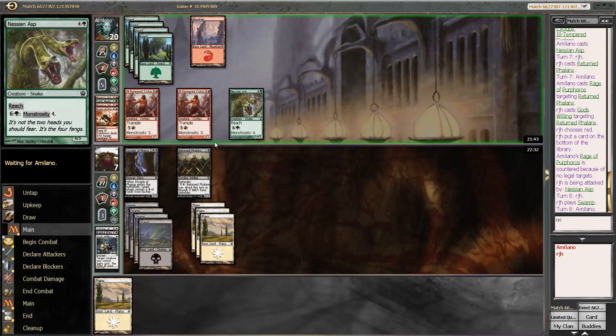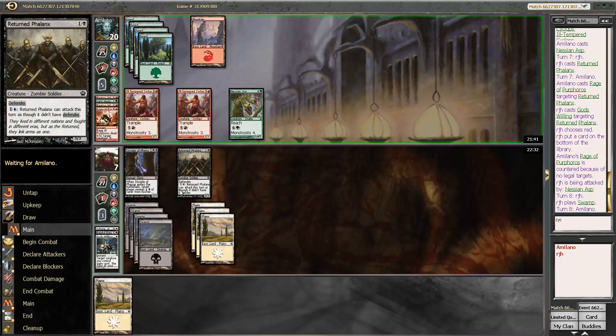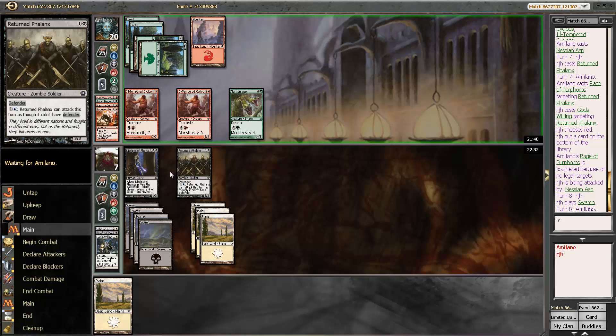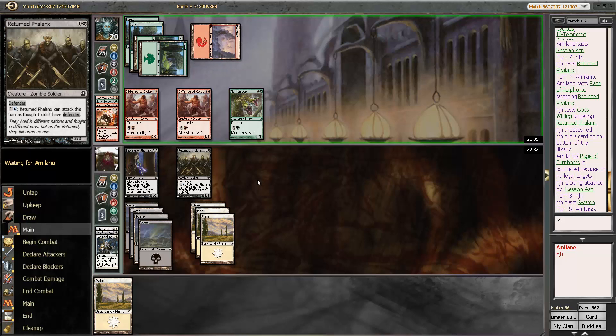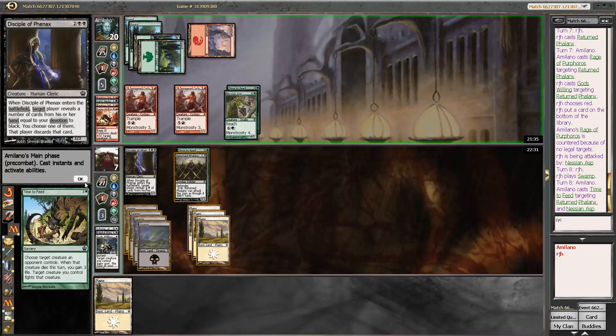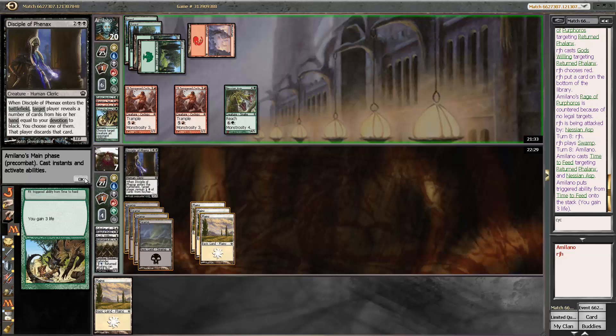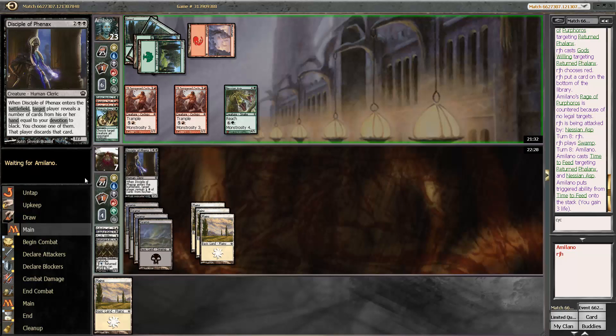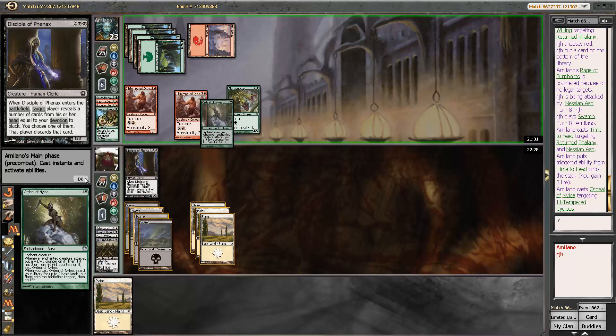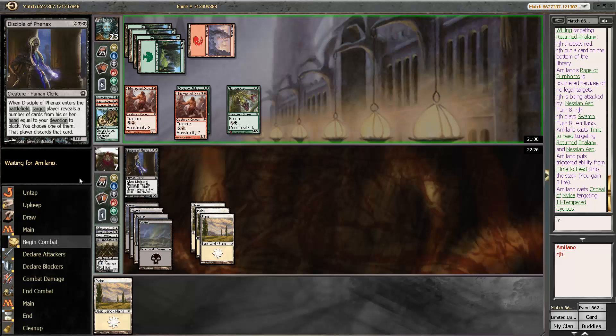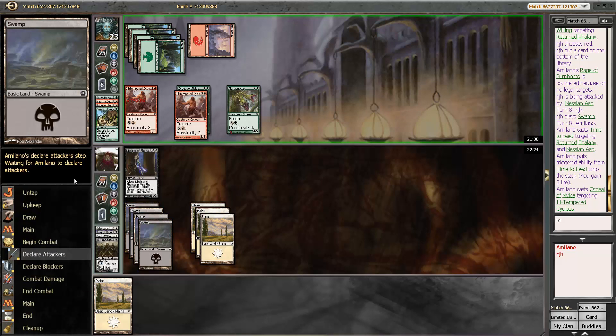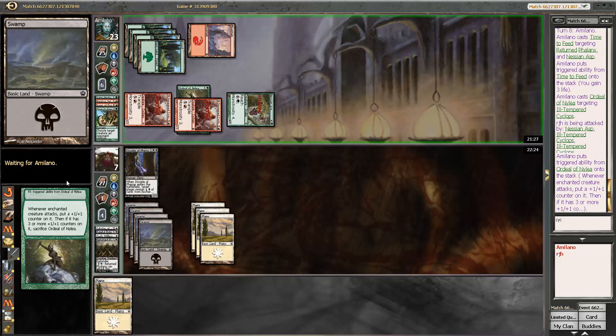Block, block, go down to 4. Lots of things to kill me in the near future. Maybe more removal? Time to feed. Yeah, that'll do it. Let's see what else my opponent has here. An ordeal. Don't show me an ordeal. Well, I guess my opponent doesn't know there's a Gods Willing in hand. But an ordeal is silly.